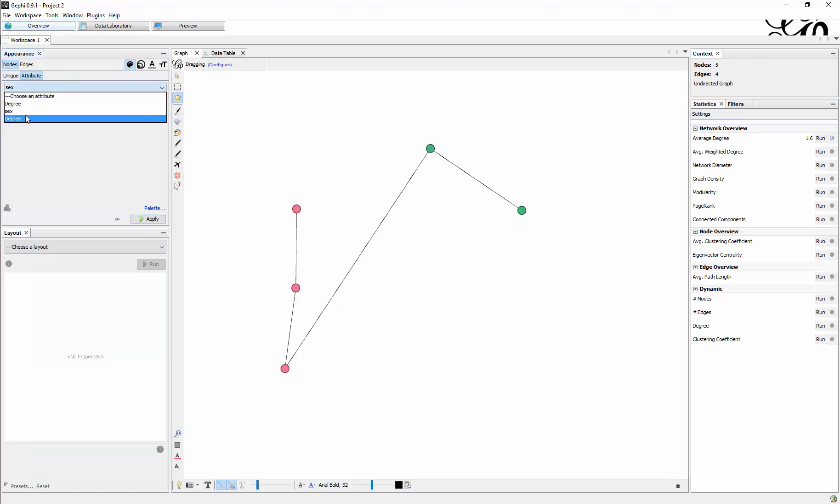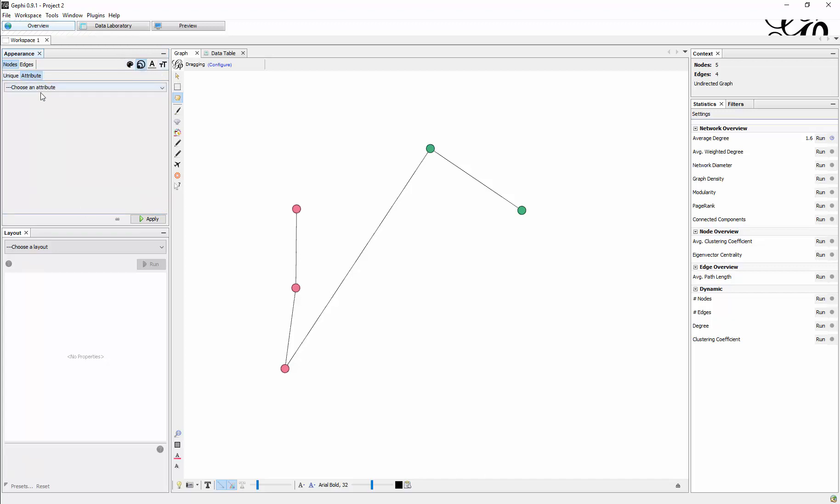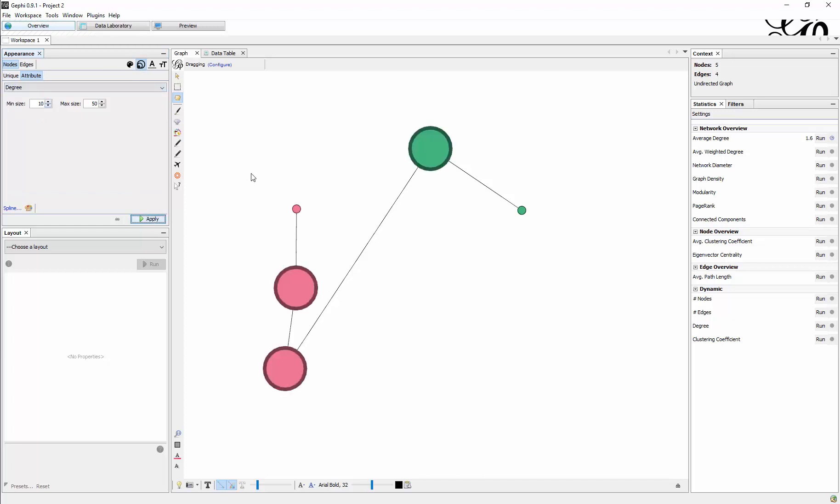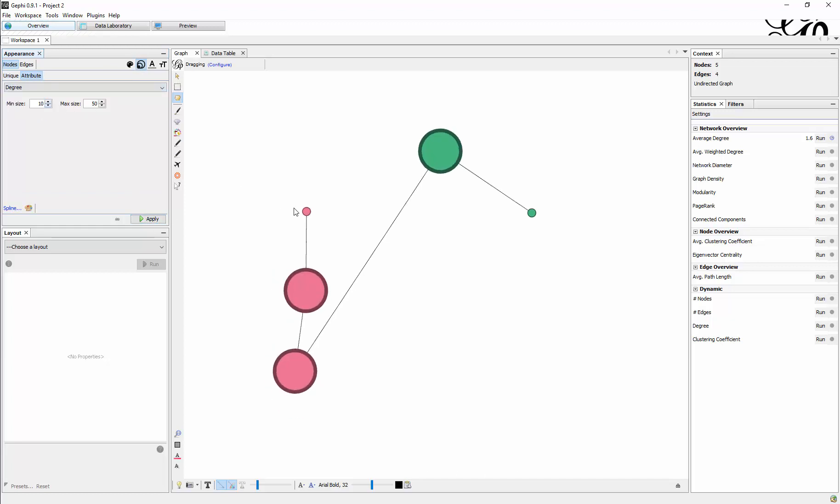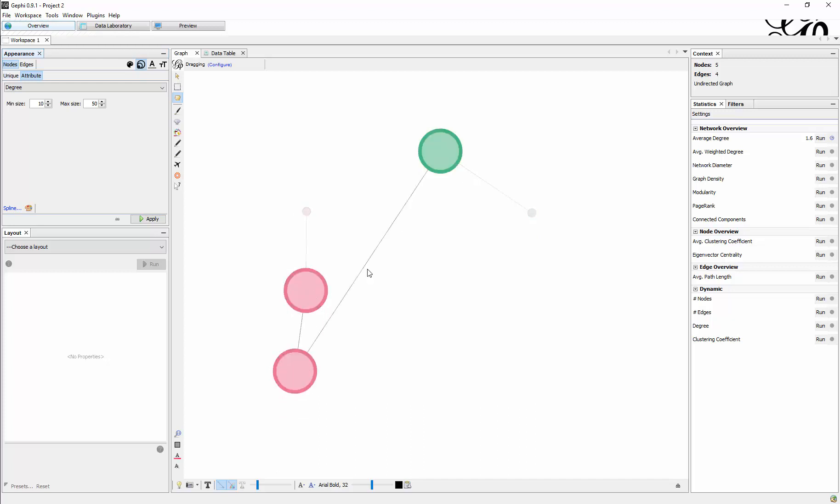And indeed, there's degree which I can select and I make it based on size. And now you can see those three nodes in the middle, they have a higher degree than those at the end.